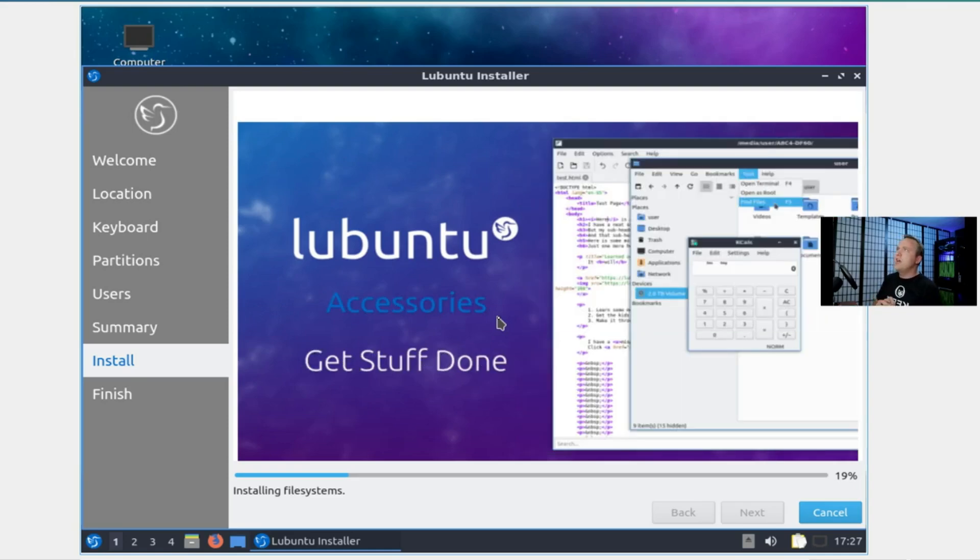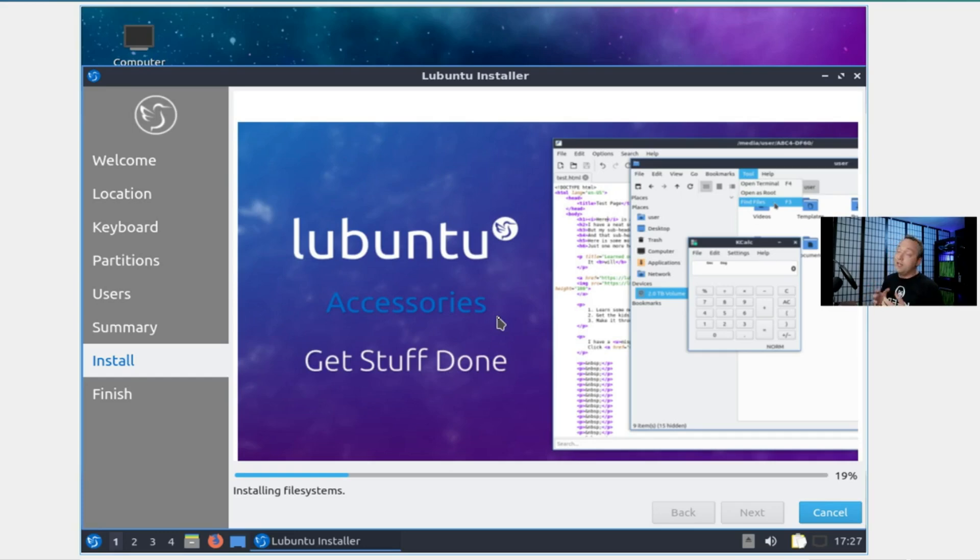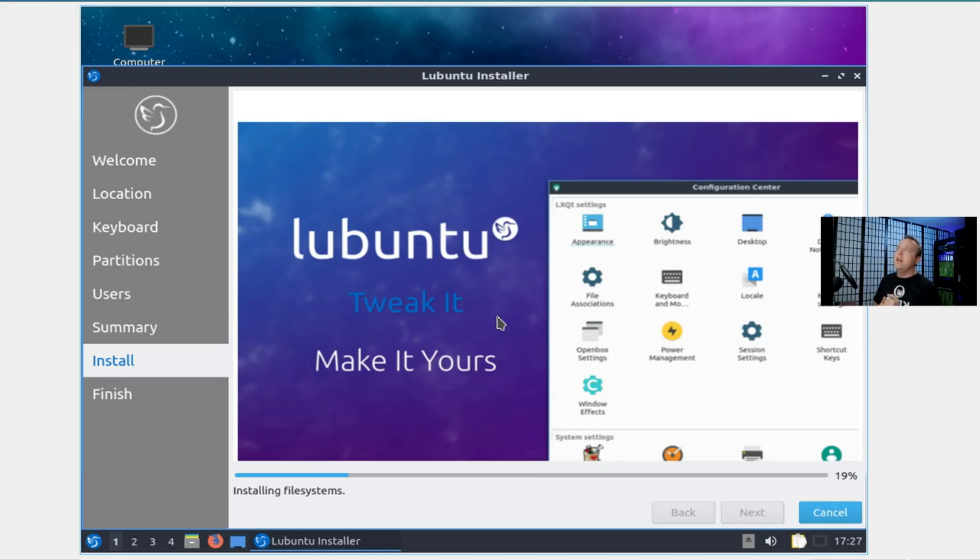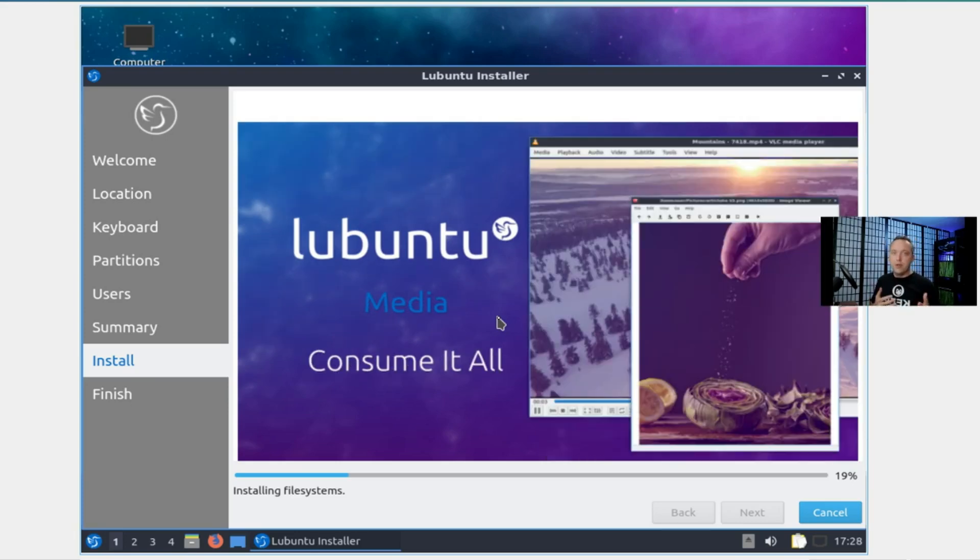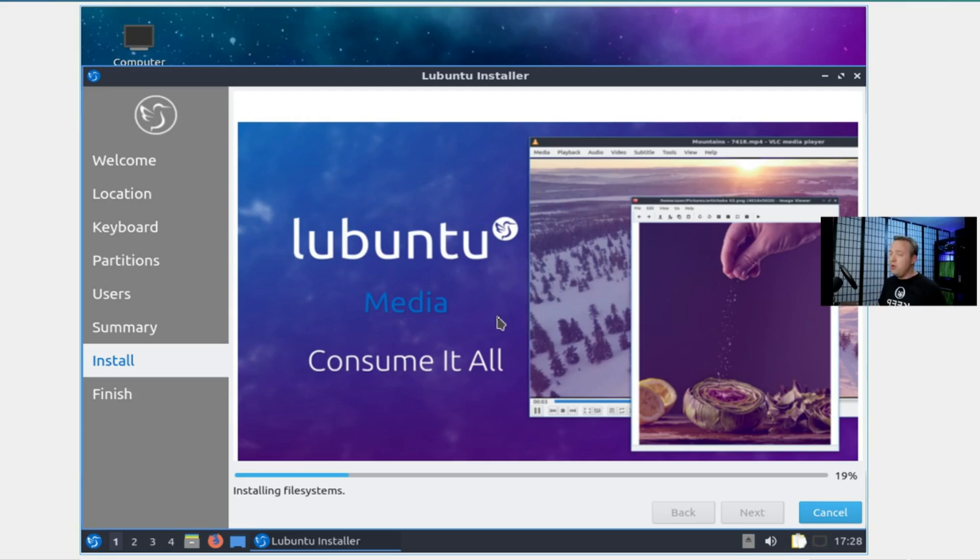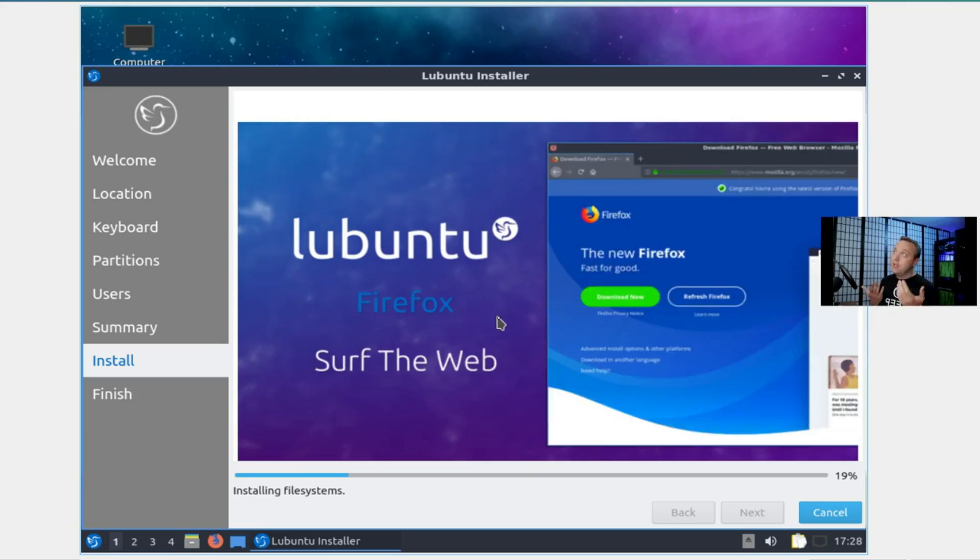Lubuntu always seemed to work. It uses LXQT, which is a very nice minimal desktop environment. It'll fly through this install process. If you're using Lubuntu on your performance machine, it would give you literally every ounce of performance you want to squeeze out. If you want almost no overhead, Lubuntu is a great option.